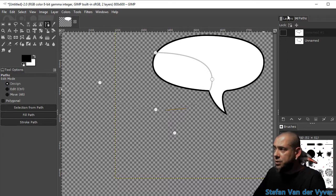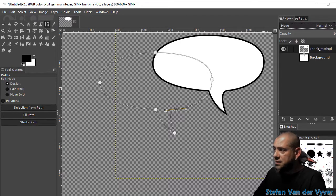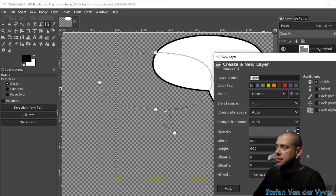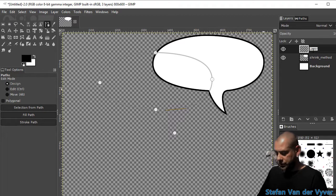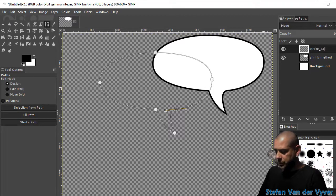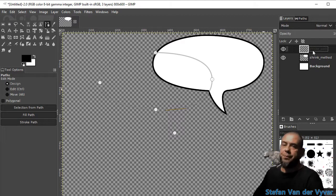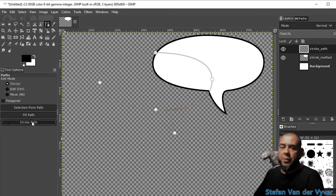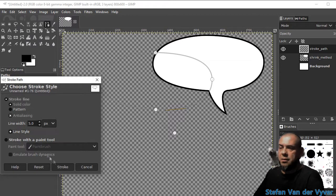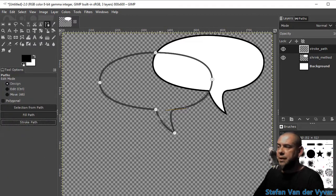But we want to do that on a separate layer. So add a new layer. And call this stroke path. Stroke path. Also 5 pixels.